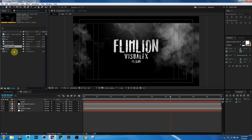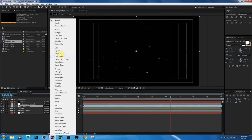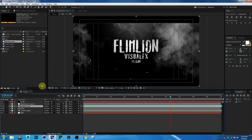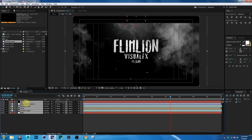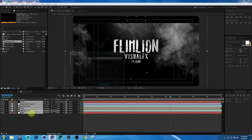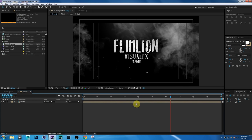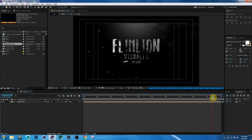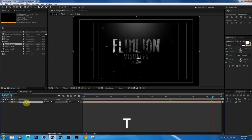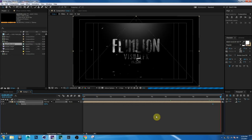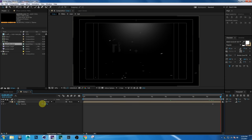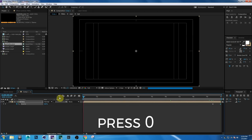Go to the Project window, select the Particles layer, drag it into the comp, and change the layer mode to Screen. Select all the layers, right-click, choose Precompose, rename it to "final", and click OK. Go to the end, press T, set a keyframe on Opacity, and make it 0. That's it — press 0 to RAM preview.